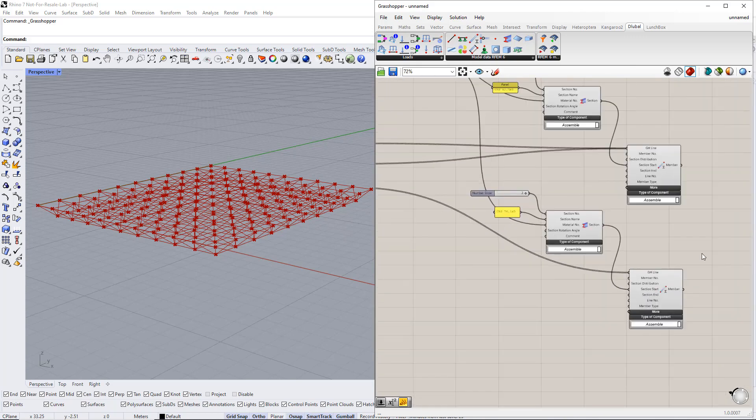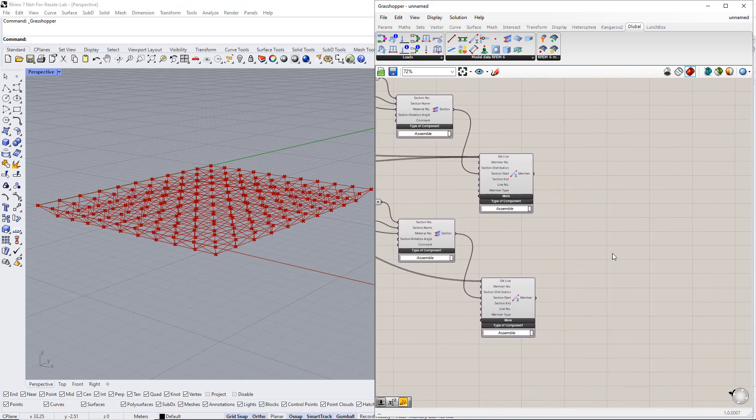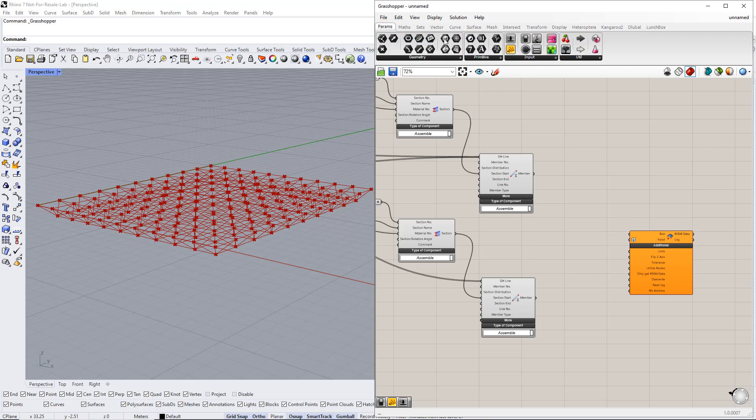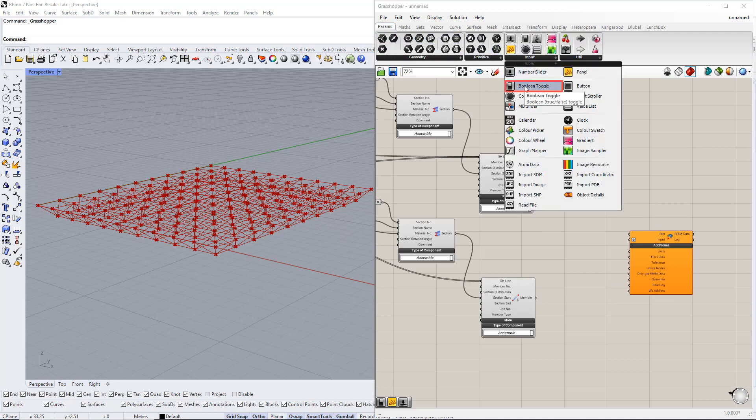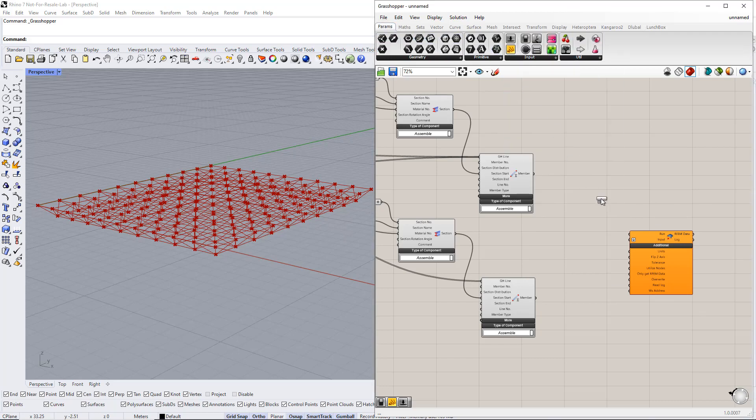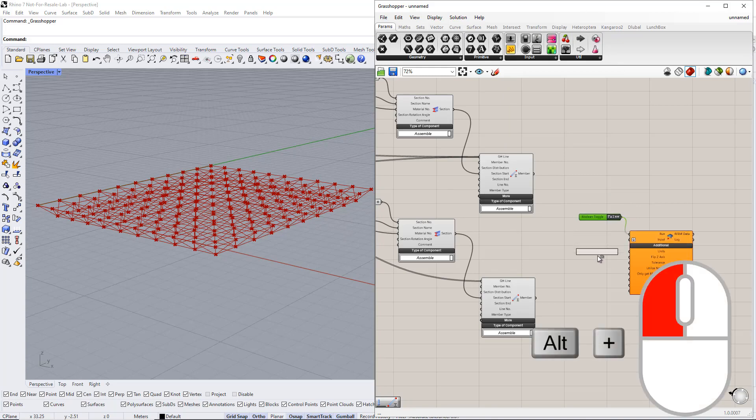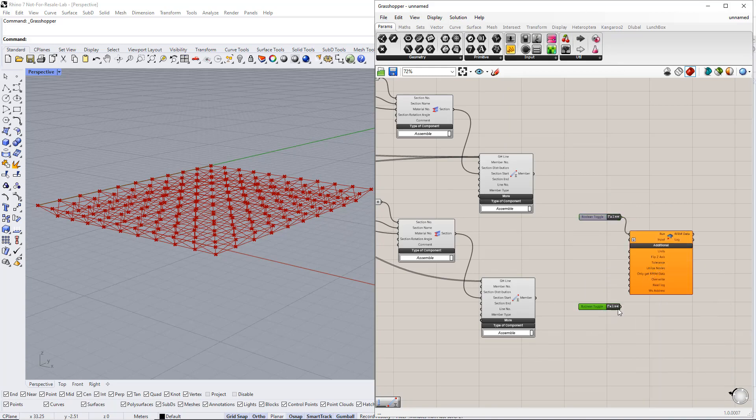Next, we transfer these model data to rfem6. We have to insert the rfem6 export component dilubal component from the dilubal tab. To start the export, we use the boolean toggle command. We will also overwrite the previous data in rfem6 by using the boolean toggle command and switching it to true.